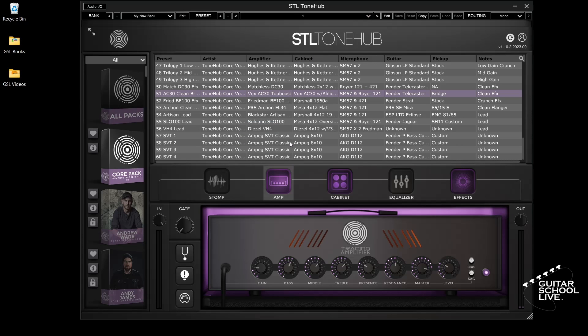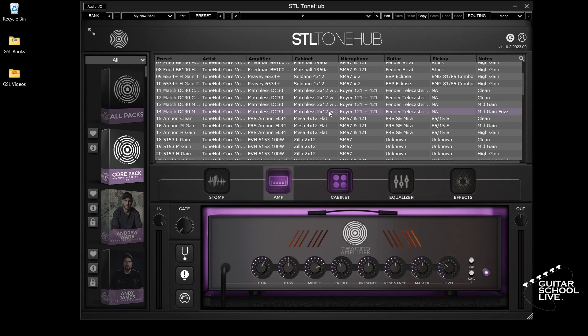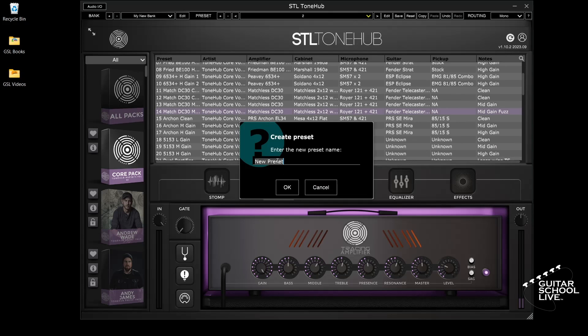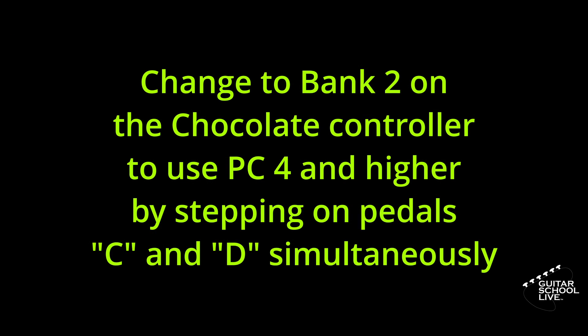For the tutorial, we'll create 4 presets, but you can create as many as you wish. Before we MIDI learn presets, you should note that many of the presets in the software have been factory set to use PC messages 0 to 3 for effects, which are the first bank on the Chocolate controller. For the tutorial, we are using Bank 2, which is set by stepping on pedals C and D simultaneously.